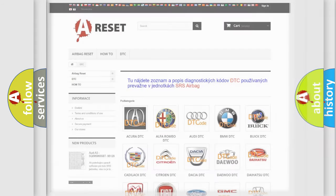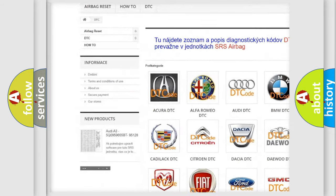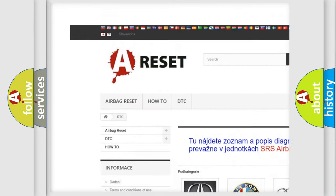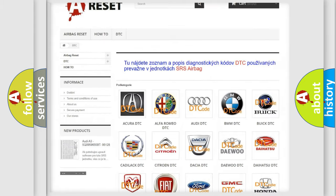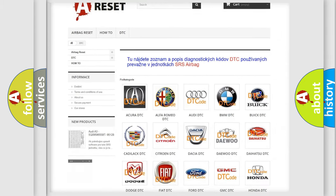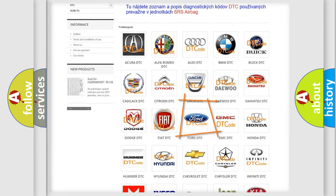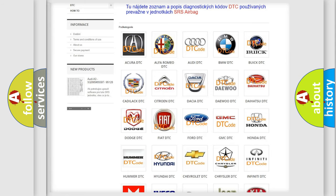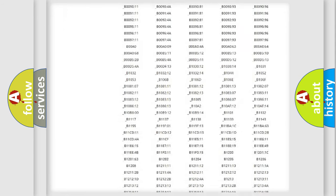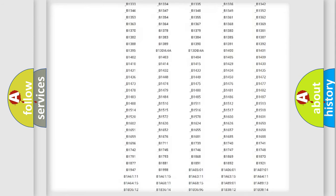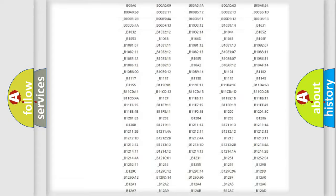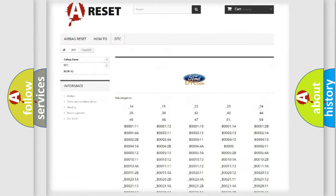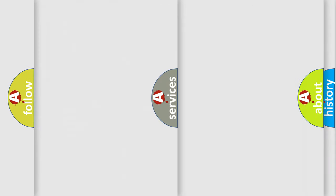Our website airbagreset.sk produces useful videos for you. You do not have to go through the OBD2 protocol anymore to know how to troubleshoot any car breakdown. You will find all the diagnostic codes that can be diagnosed in Infinity vehicles, and many other useful things.